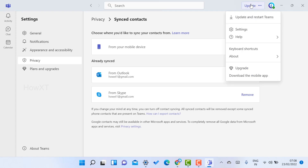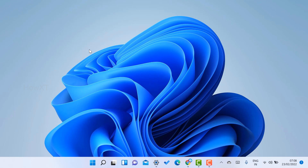If you want to update Teams, there is an update option — Restart Teams — so you can upgrade using that option. A download for the mobile app is also available, so you can update your Teams. This is a great option provided in Microsoft Windows 11.